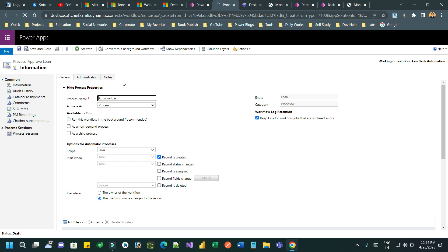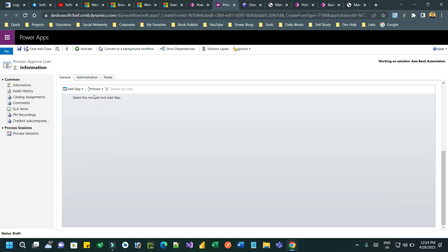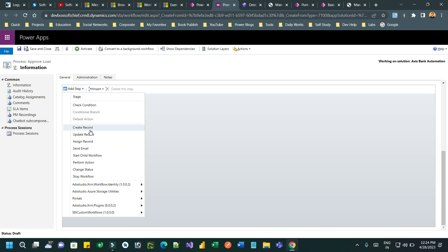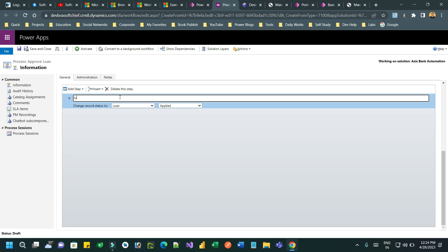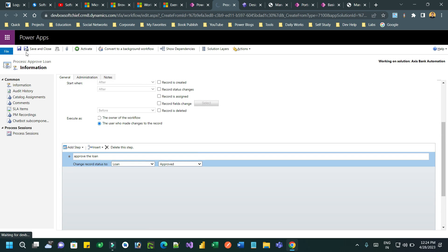Here I want to define the definition of the flow. I want to define the scope as Organization. I don't want an automated trigger - I want to make it an on-demand process. Then I want to add a step: the step will be Change Status. I want to change the status of the loan record to Approved. Click Add Step, then Change Status, select the loan record, give a description, then set the status to Approved and save and activate.